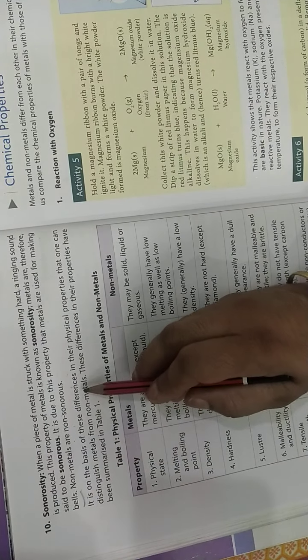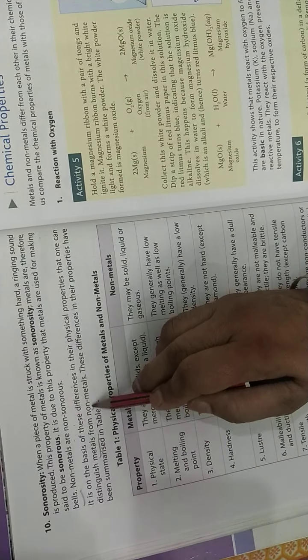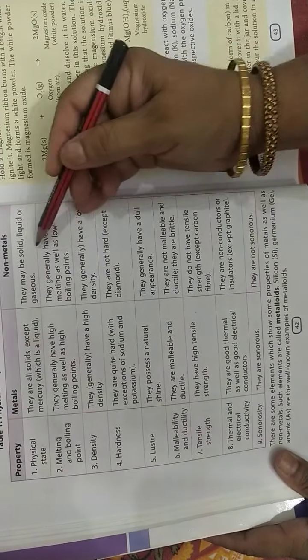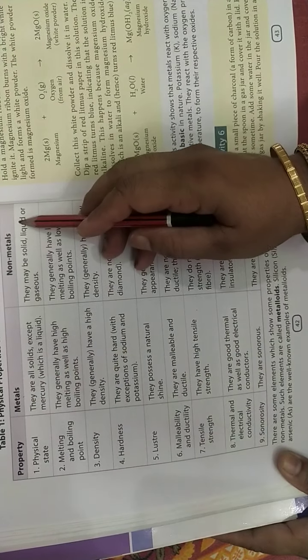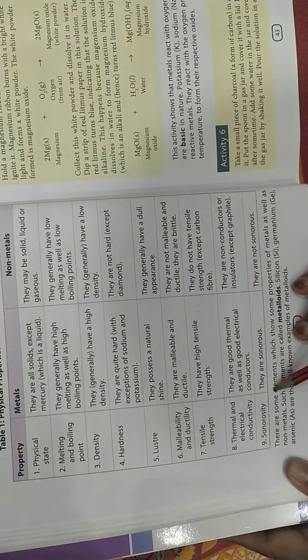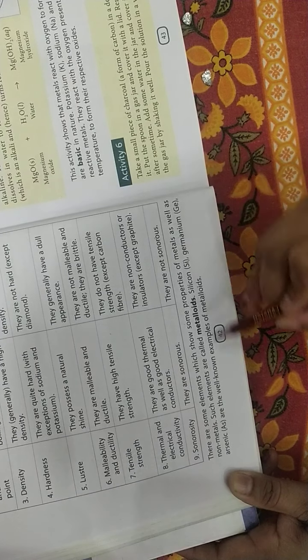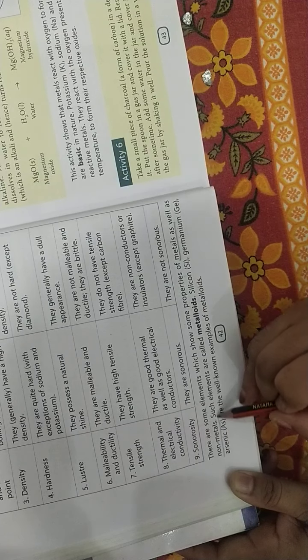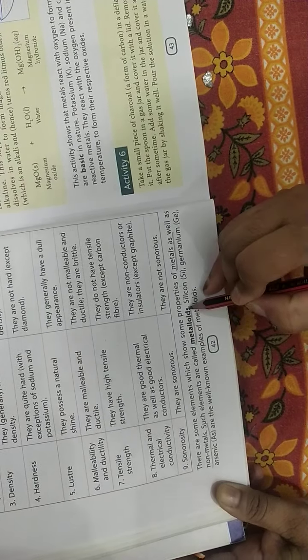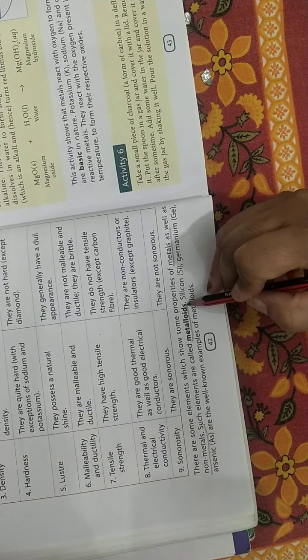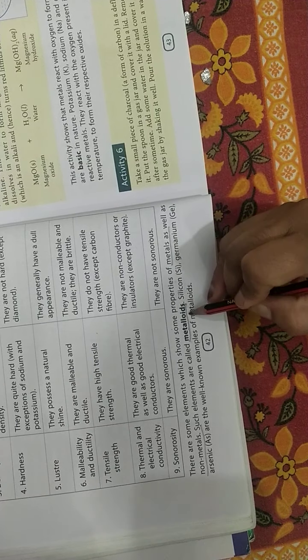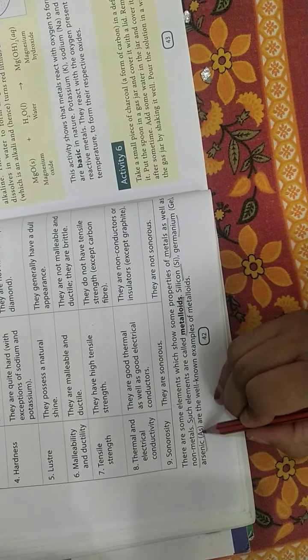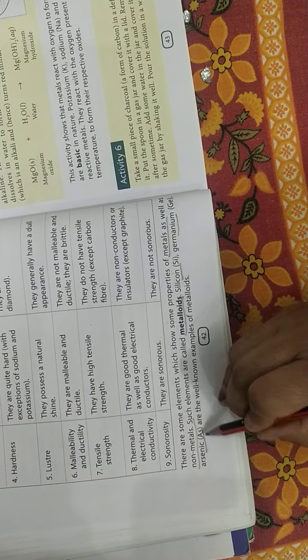On the basis of these differences in the physical properties, one can distinguish between metals and non-metals. So students, now go through this chart and try to learn the difference between metals and non-metals according to their physical properties. Now there are some elements which show some properties of metals as well as non-metals, they are called metalloids. So elements have a third form - metalloids. They are divided into three categories: metals, non-metals, and metalloids. Examples include silicon, germanium, and arsenic - these are metalloids.